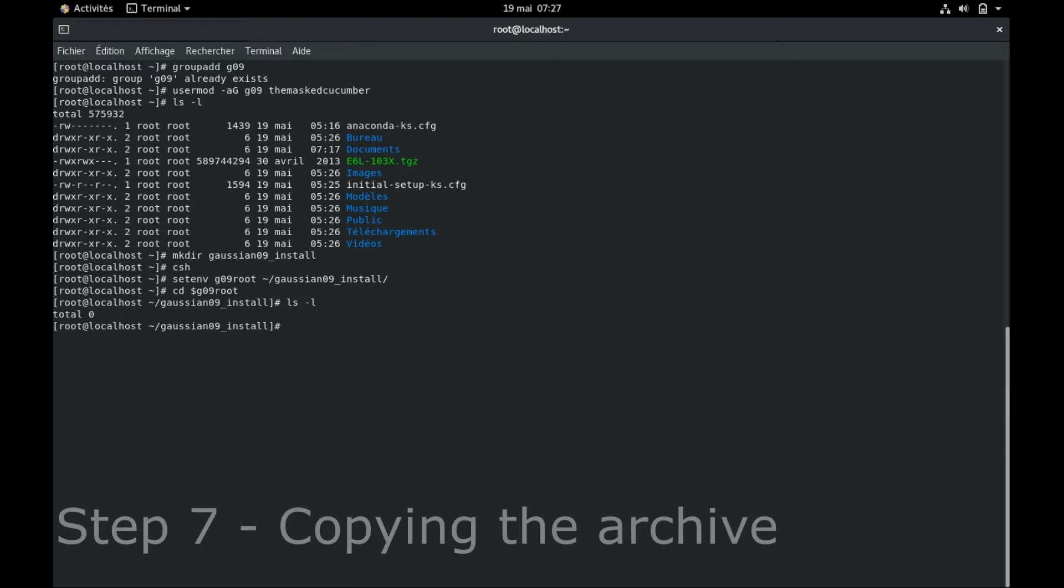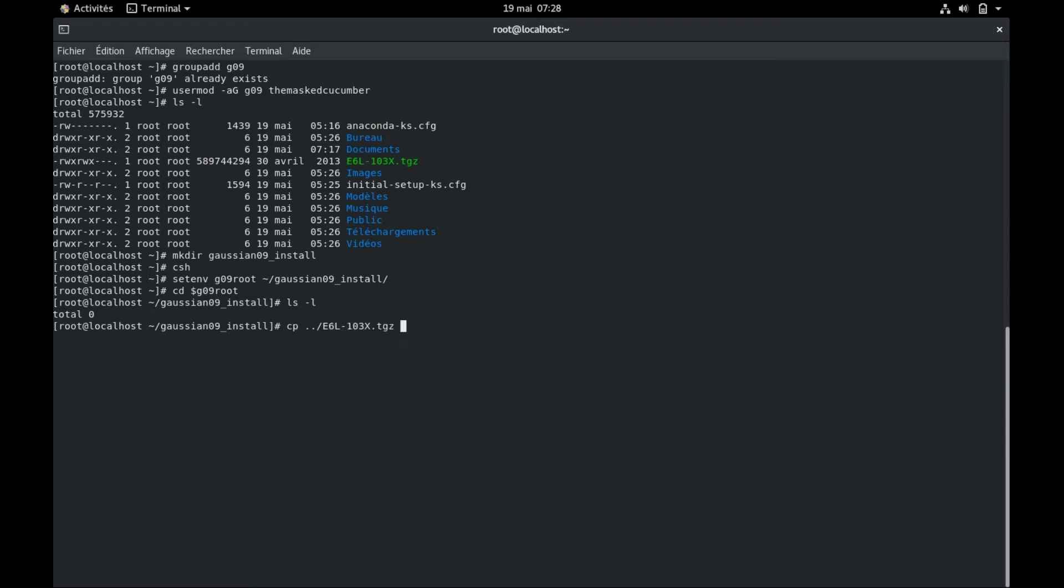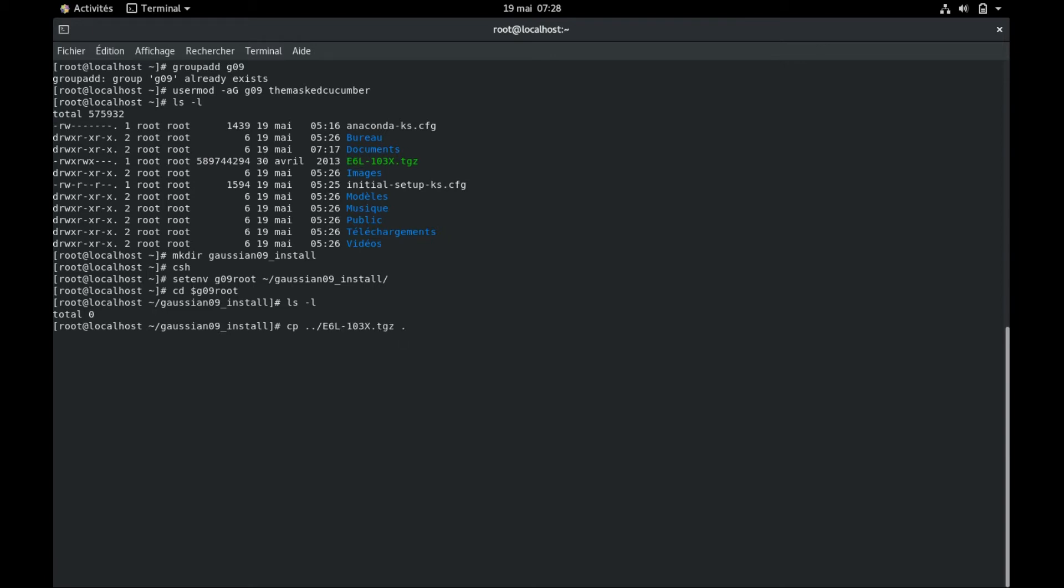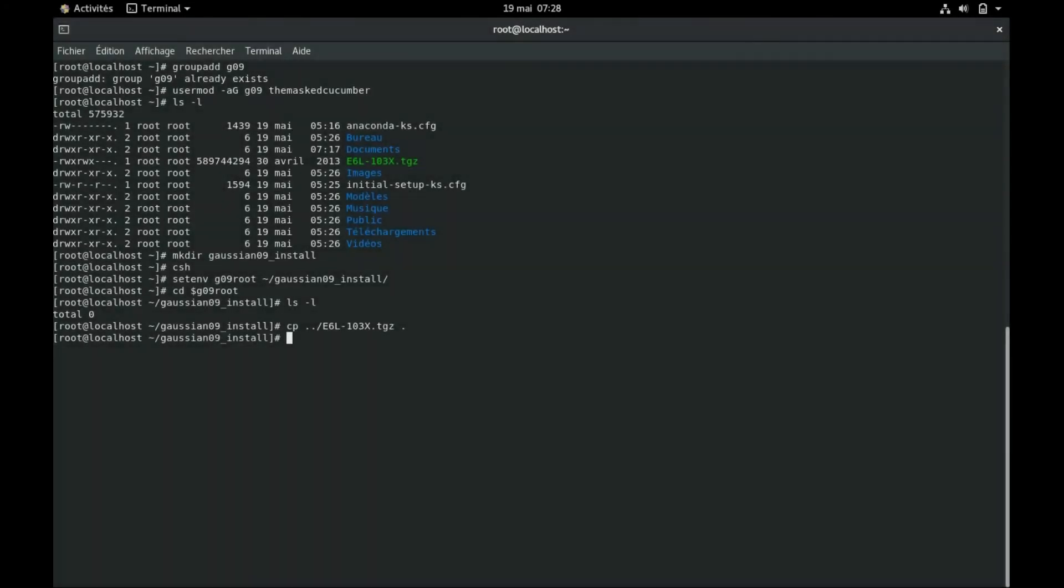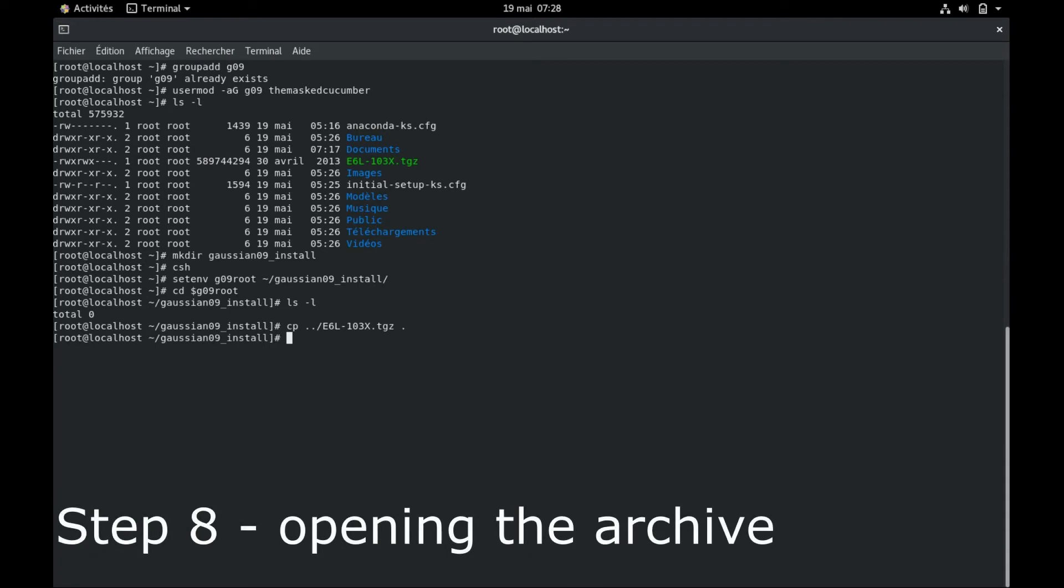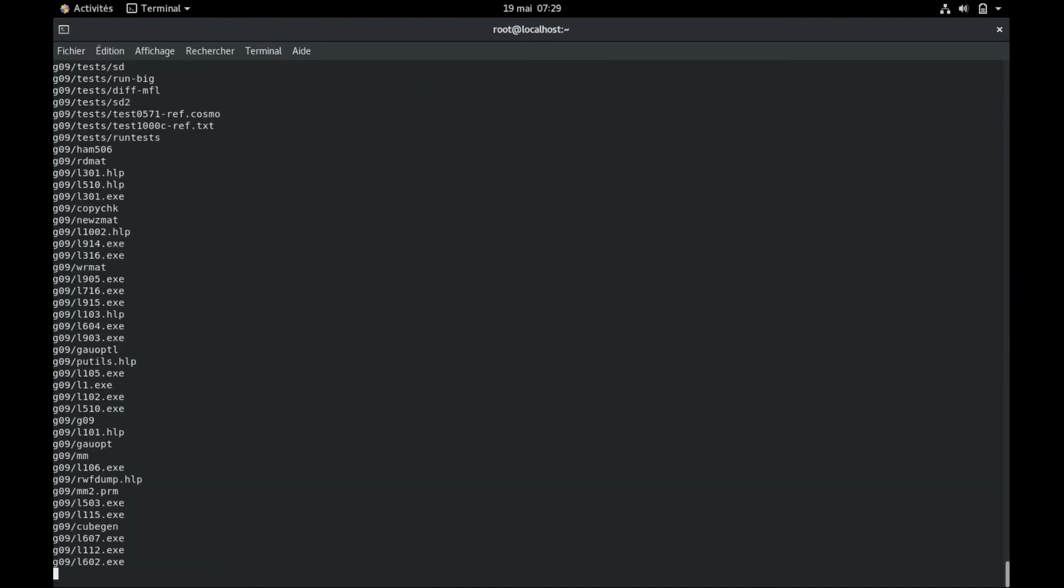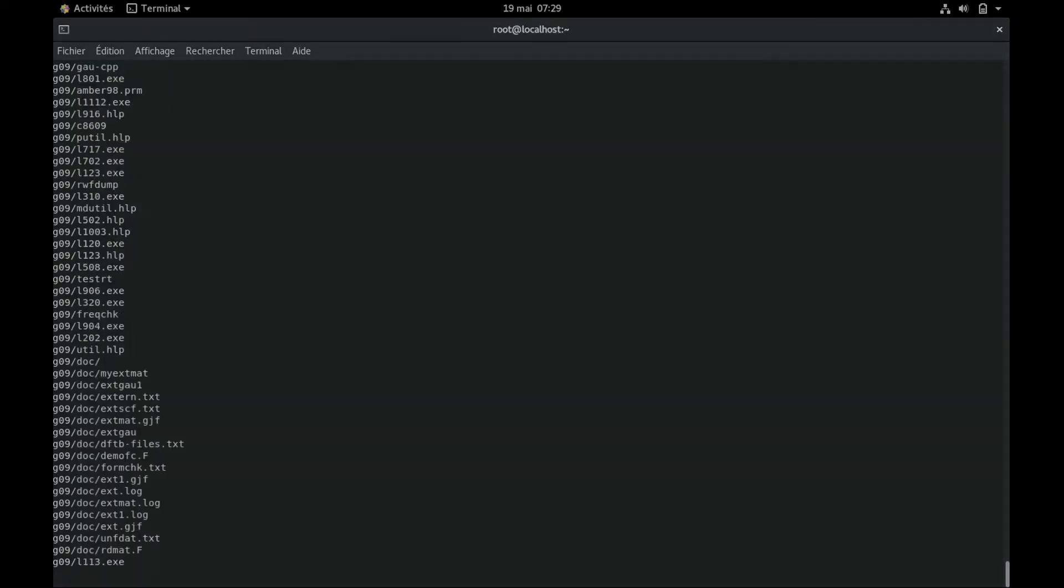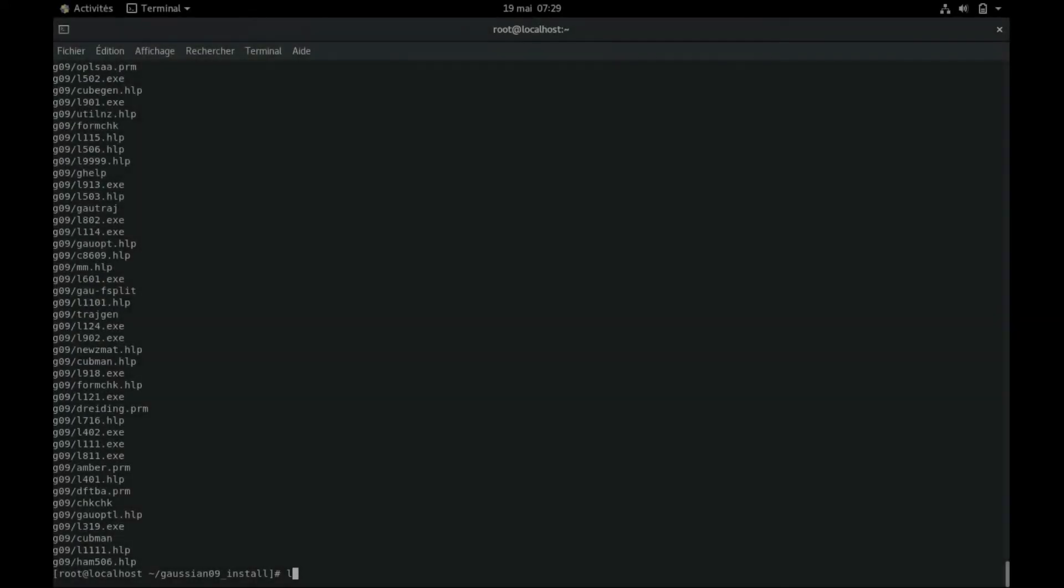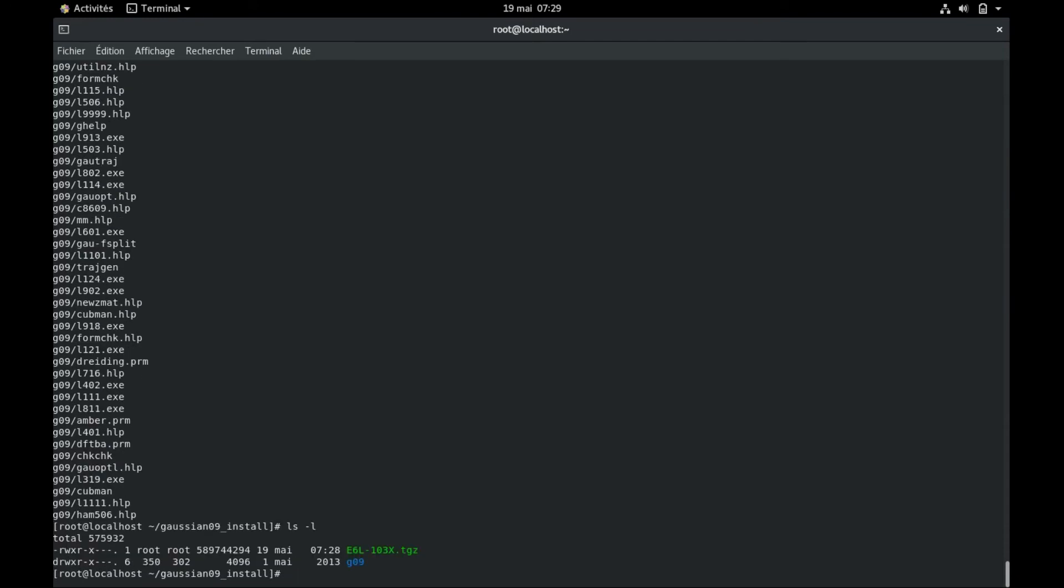Follow this pathway and copy in this folder the file for the Gaussian installation. So for me it's just right above. And I copy it here. Once it's copied, we can go to step number eight, which consists in opening the archive by typing tar xvzf and the name of the tar. So if you check now, you see that it has created a new folder called g09.